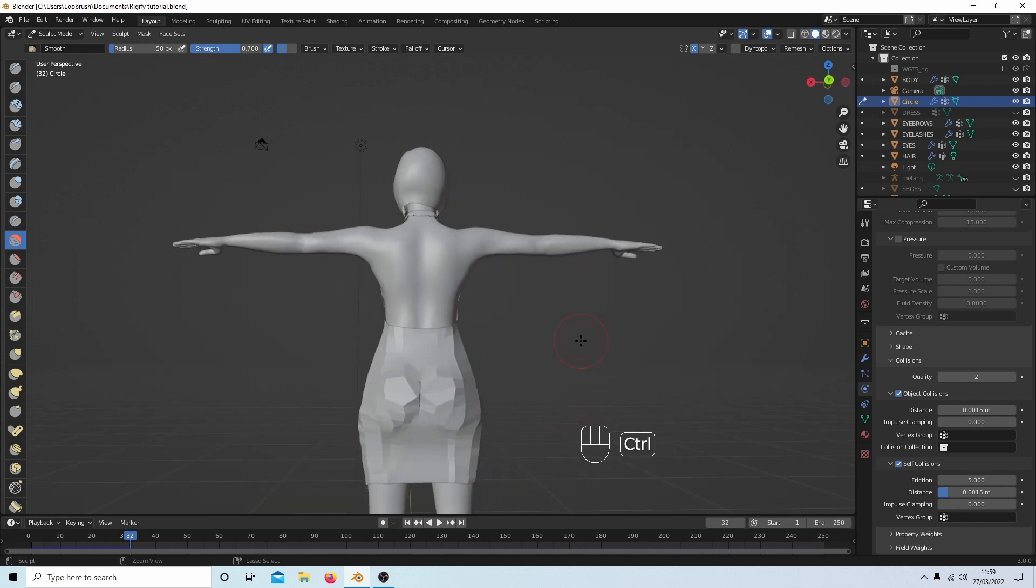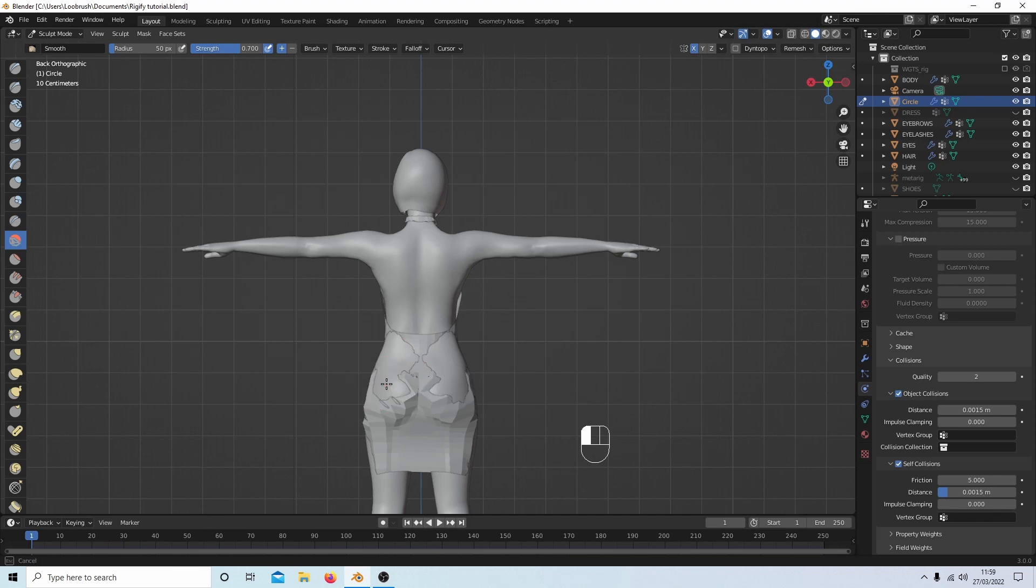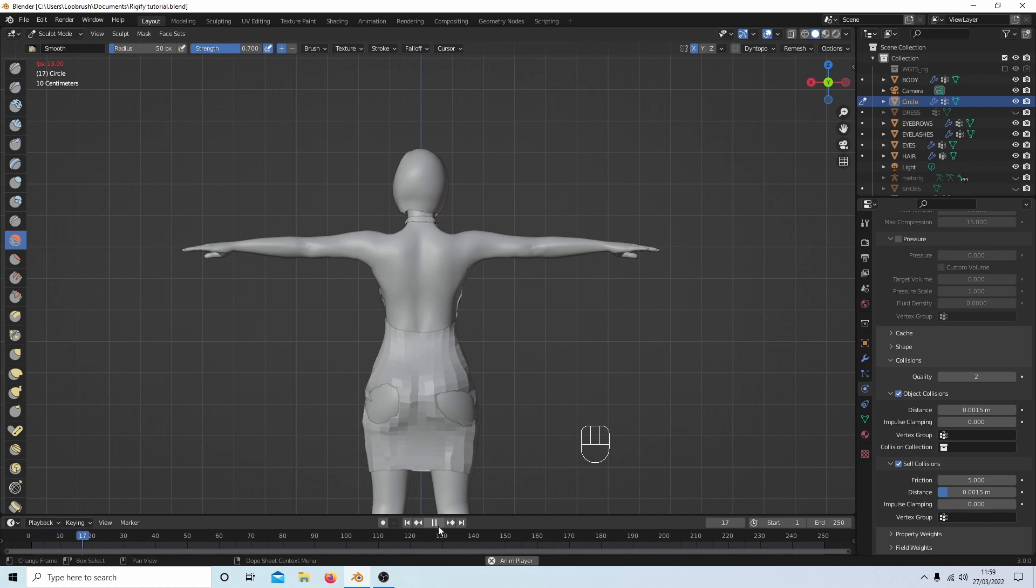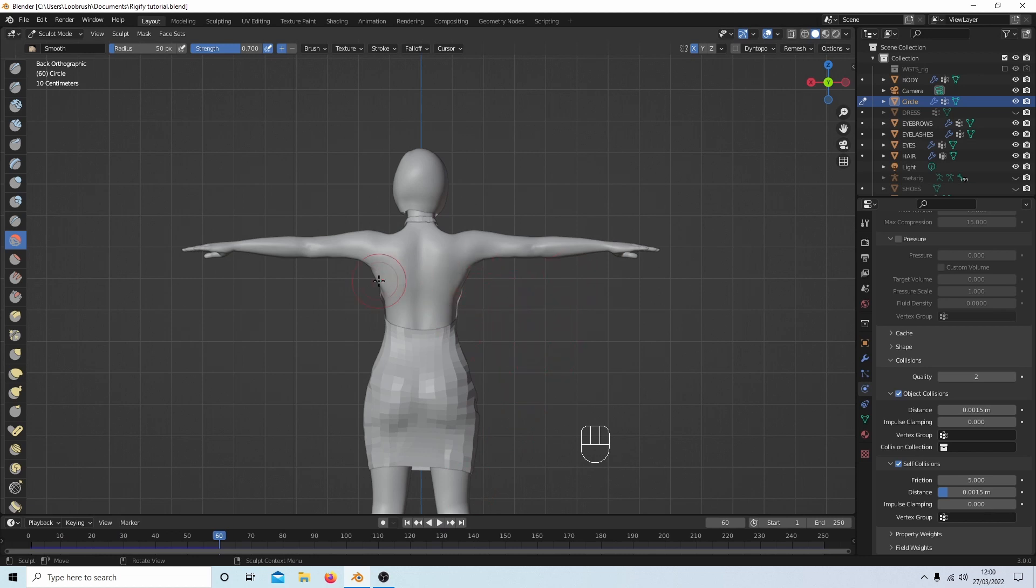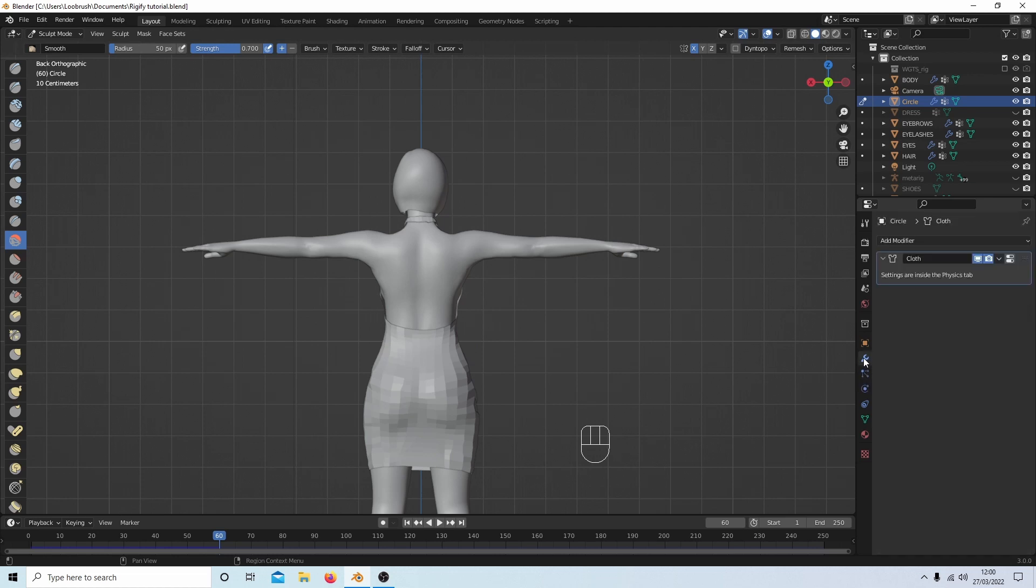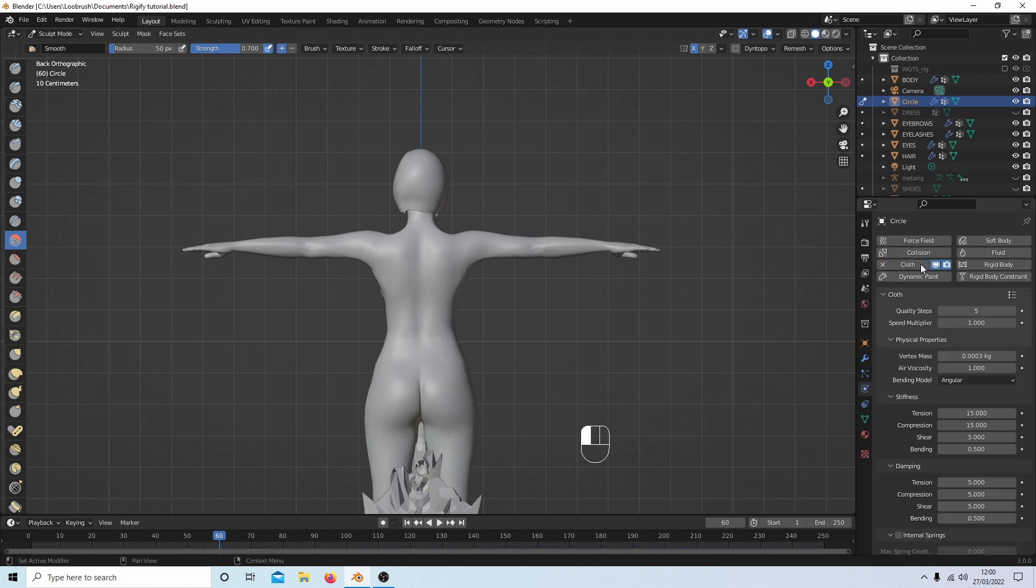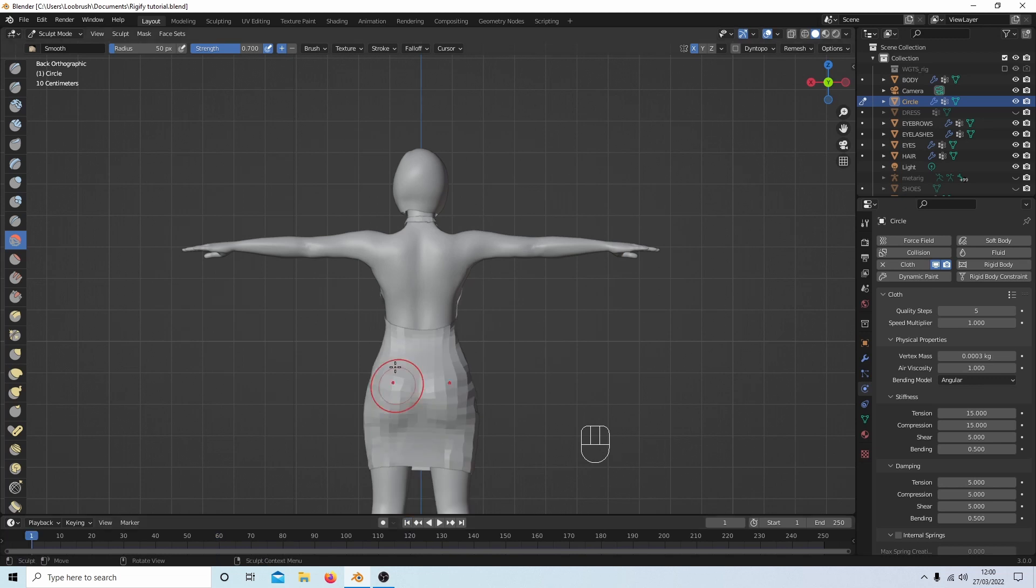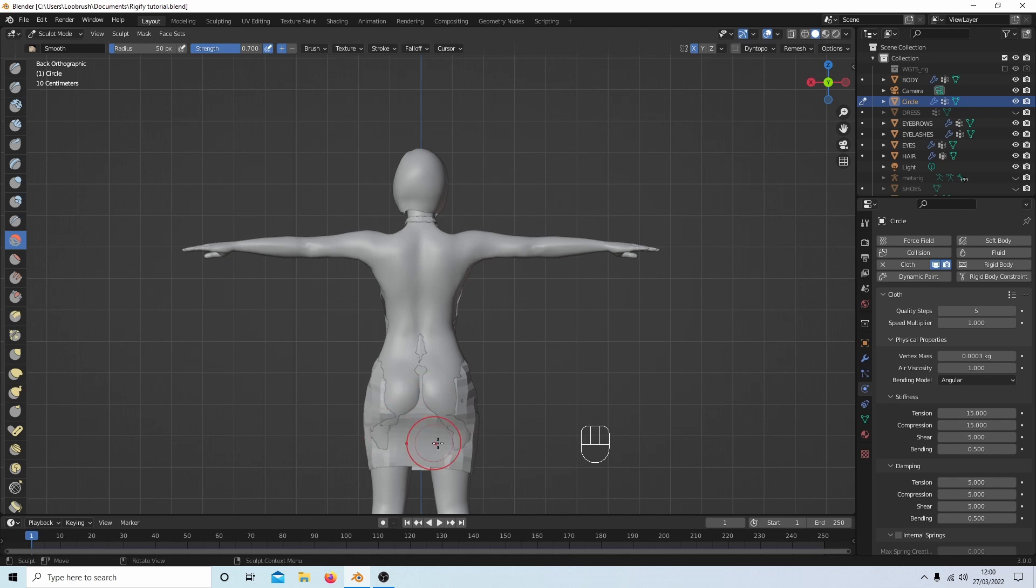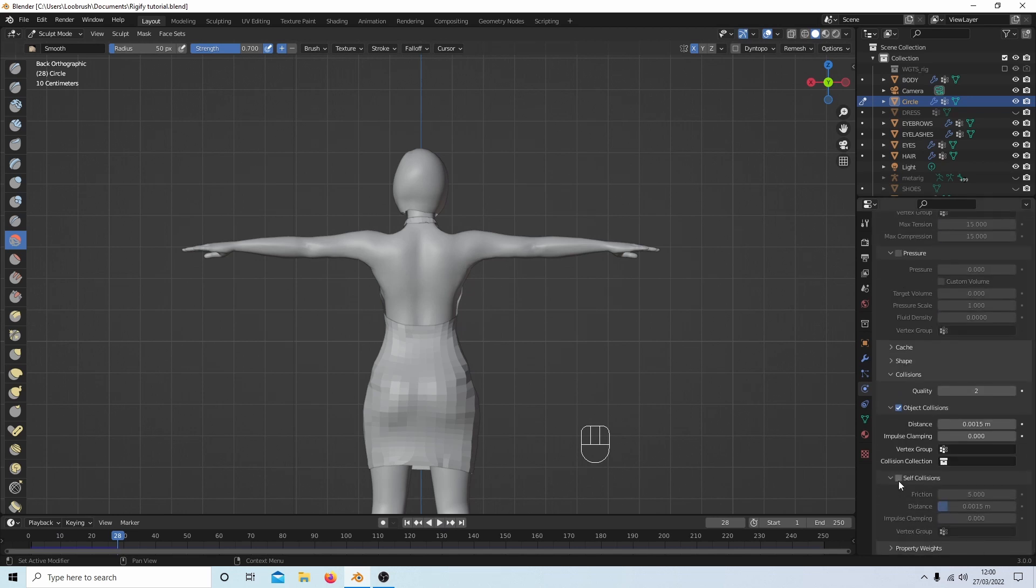I'm going to hold down Shift followed by 1 on my numpad to go into rear view. Again, go back to frame 1 and just start tidying up your dress. Press play. Try not to do too much because you can end up with problems and then you'll have to change the settings on your cloth. For now I'm going to select the wrench again and select Apply. Then back to the Physics tab and Cloth again. Go back to the beginning and carry on smoothing your dress. Make sure again that you've got Collision and Self Collision selected.